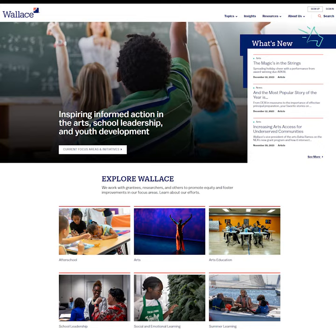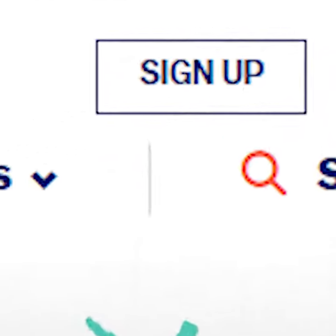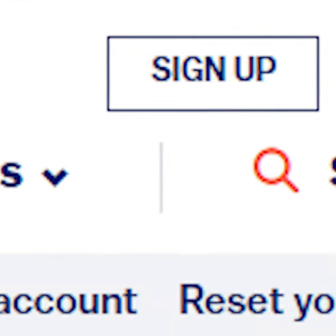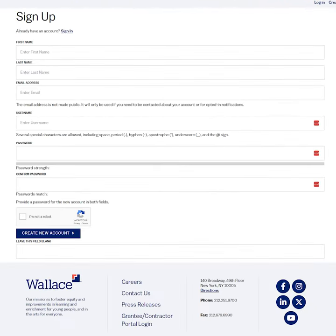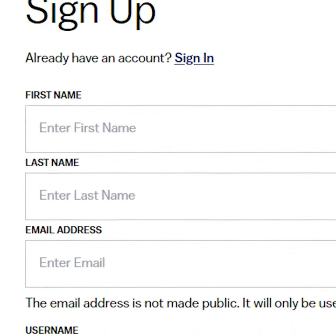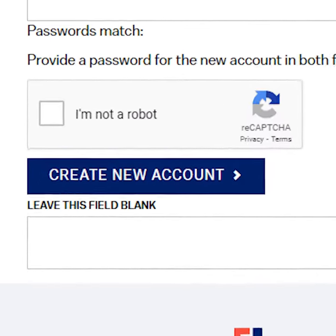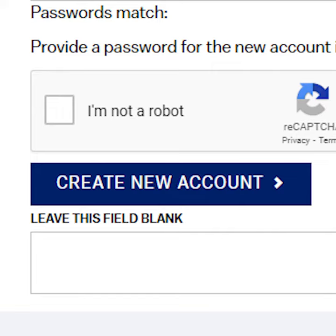To create a new account, click on the signup link at the top right corner of any page. That link will take you to a standard signup page where you can enter your name and email address and create a username and password. Enter the fields as you like, click on the CAPTCHA box, and click create new account to get to your dashboard.